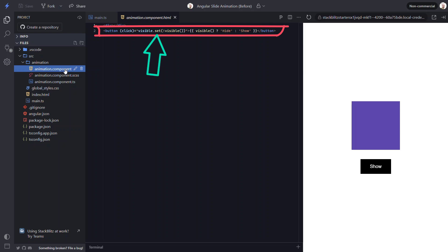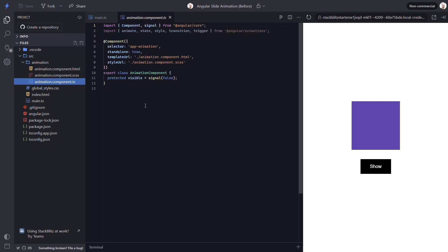And then we have the button that toggles the value of the visible signal when clicked. So what we're going to do is use this value to toggle the slide animation we're going to create. This box will start outside of the left side of the viewport and then slide in when the value switches to true.